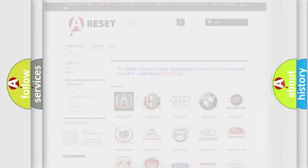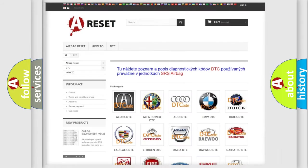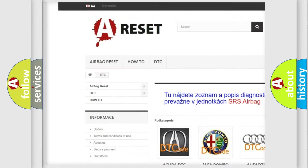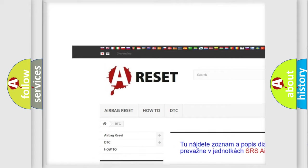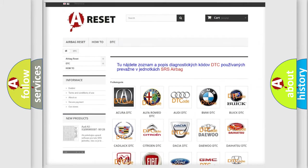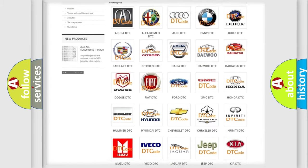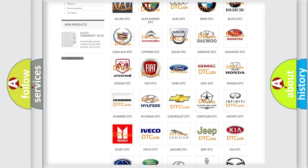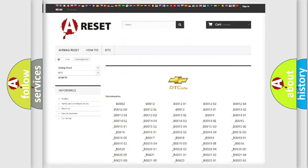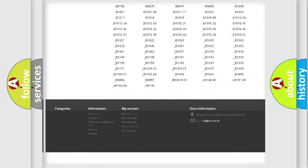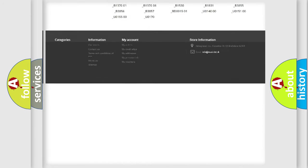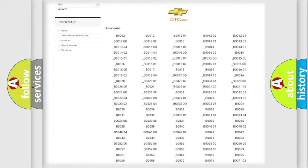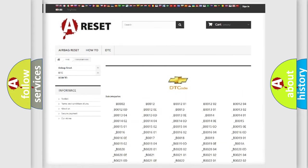Our website airbagreset.sk produces useful videos for you. You do not have to go through the OBD-II protocol anymore to know how to troubleshoot any car breakdown. You will find all the diagnostic codes that can be diagnosed in Chevrolet vehicles.